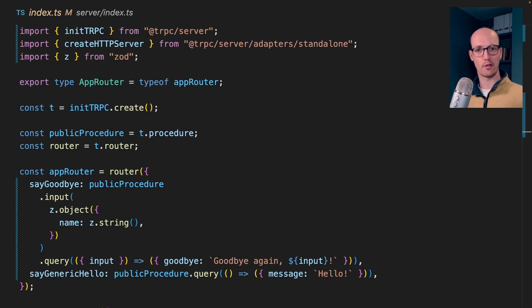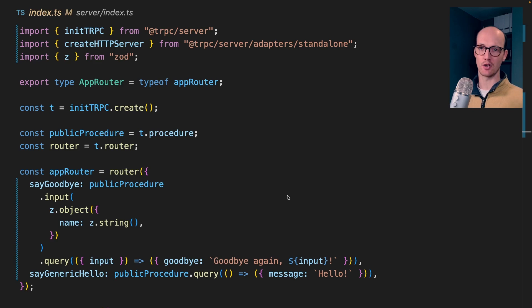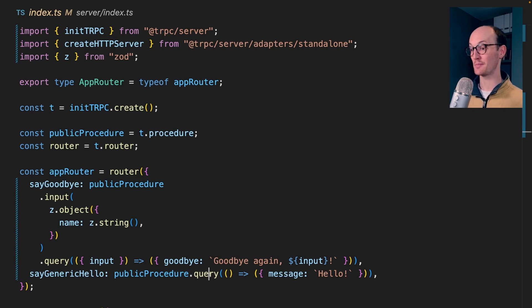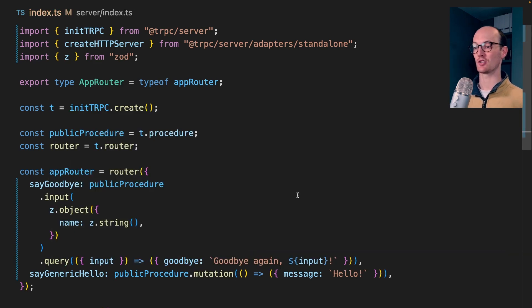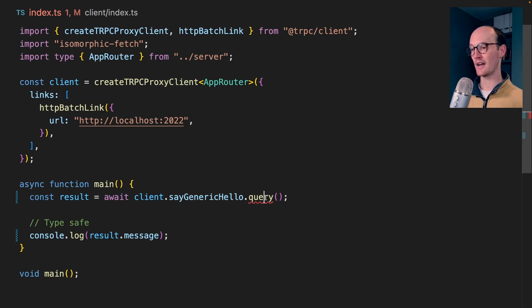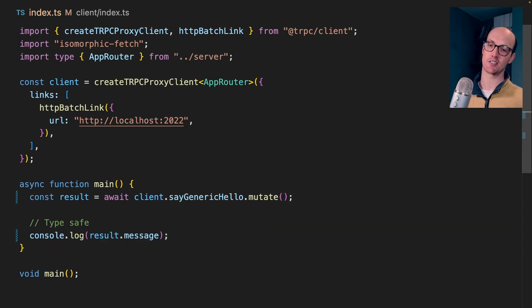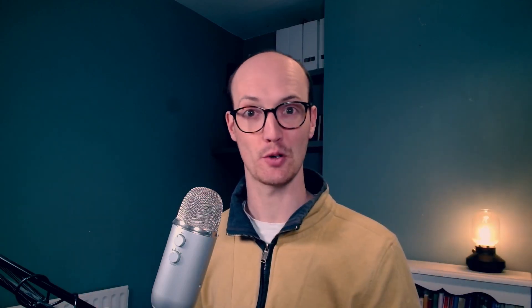If we feel that the thing we're creating is more of a mutation than a query, let's say we're changing something in the database, then we can use mutation instead. And now on our client, we'll be asked to specify mutate instead of query. So I think at this point, we've got a good sense of what trpc is and how it can help. Now I'm going to show you all the other things that trpc can do just from looking at the docs.